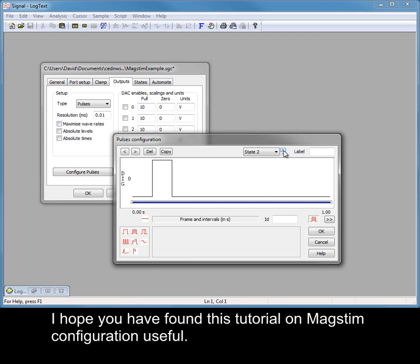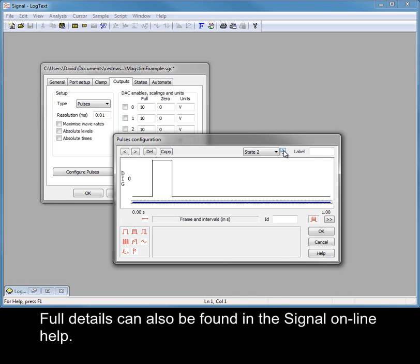I hope you have found this tutorial on MagStim configuration useful. Full details can also be found in the Signal Online Help.